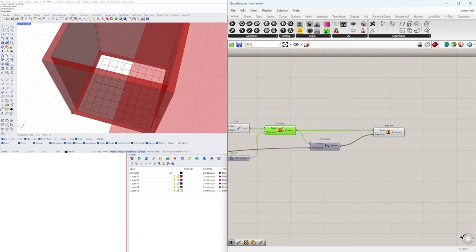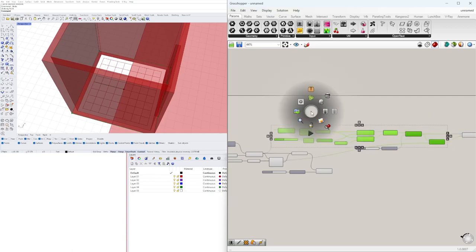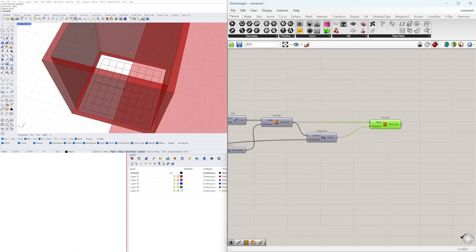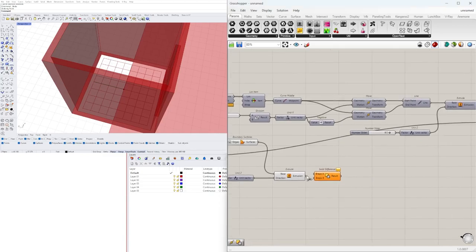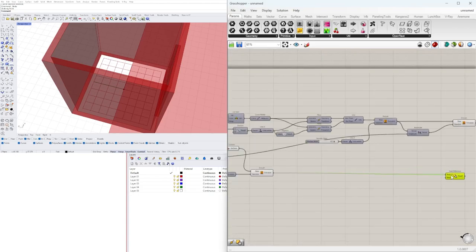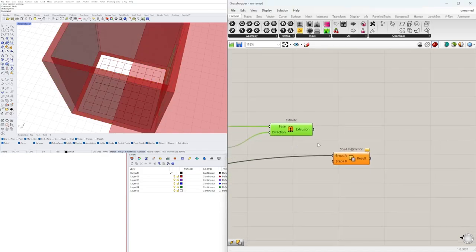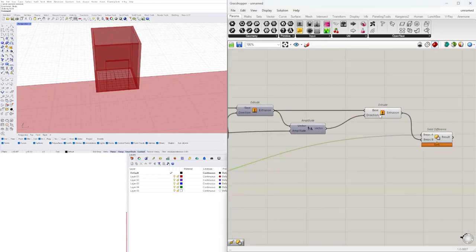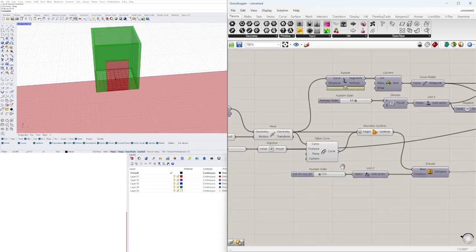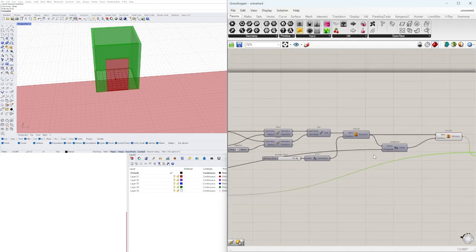We'll hide the original door surface using disable preview, and go to Solid Difference. Solid Difference is the same as Boolean Difference — A is what you want to keep and B is what you subtract. So I want to keep the walls and subtract the door. Now I can hide the walls from before and we see that we have the door opening in the walls, and we can change all these parameters and they will update according to the script.